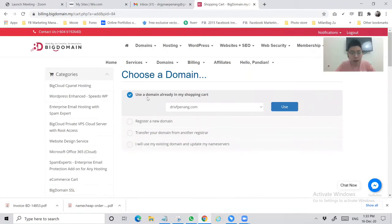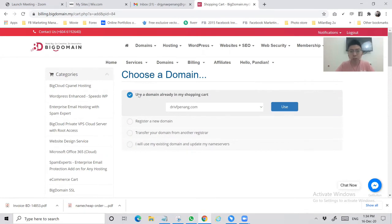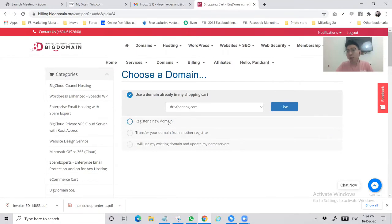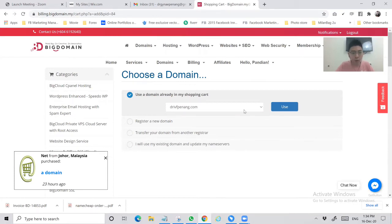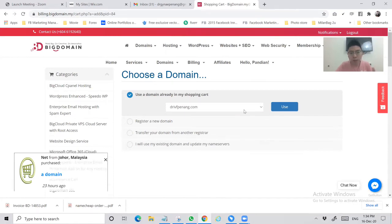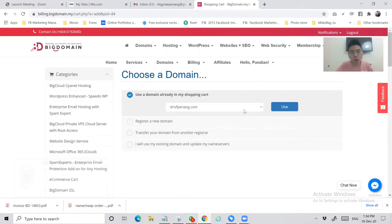Because I'm going to order a new domain, right now I will choose this one: use the domain already in my shopping cart. The rest, if you want to connect to other domain names, you can choose other options. For this one I will continue with the domain I'm going to order which is drivfpenang.com - choose use.